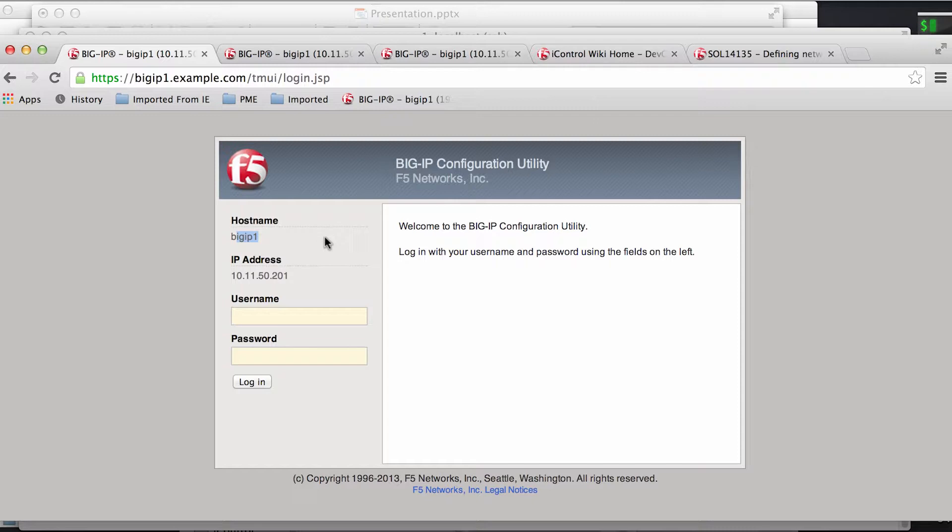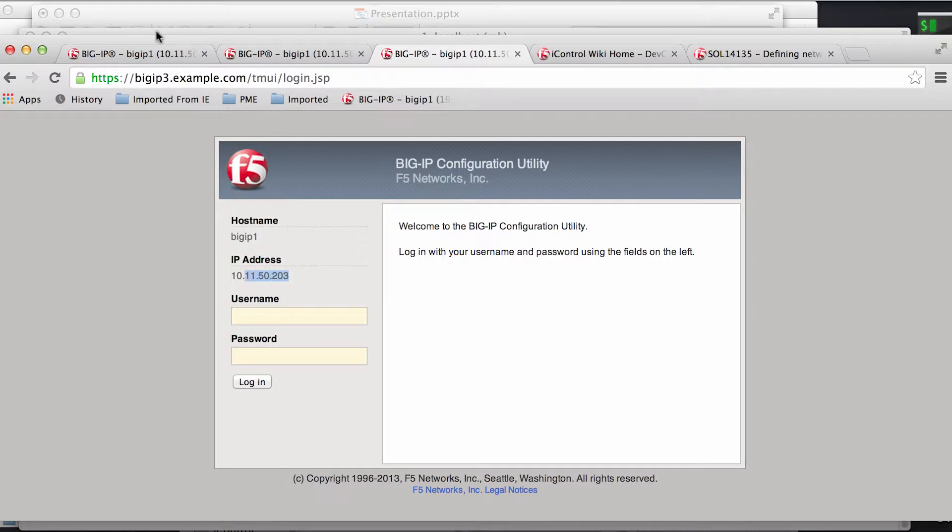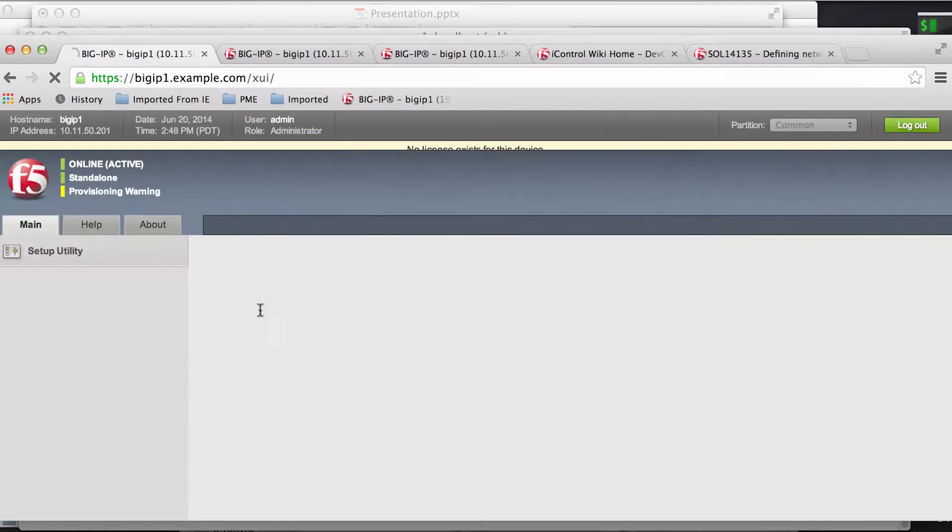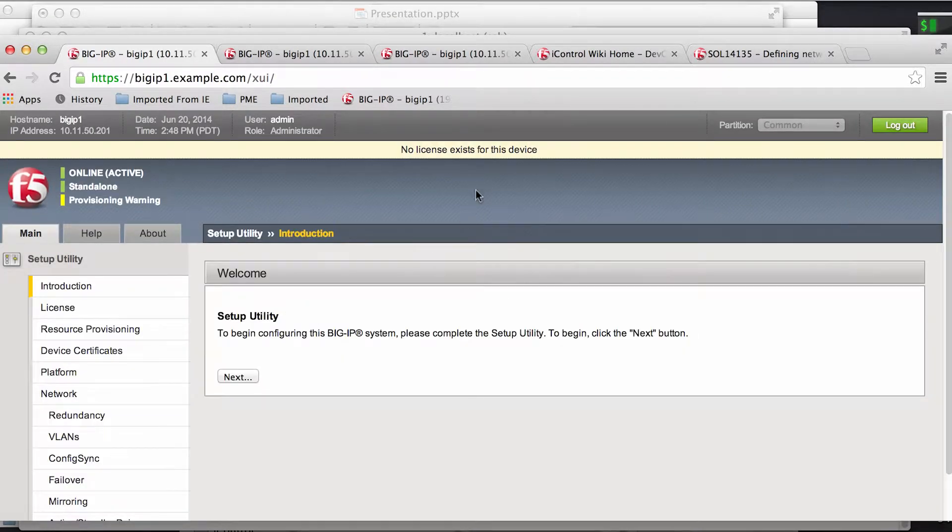If you were to log on to the individual GUIs, you can see that they all have the default hostname BigIP1 with those same management IPs. And if you were to log in using the default username password, you could see that they'd be prompting you to license the device and run through the initial setup wizard.